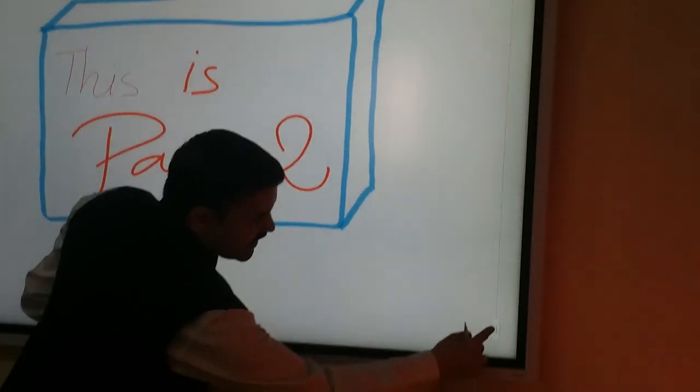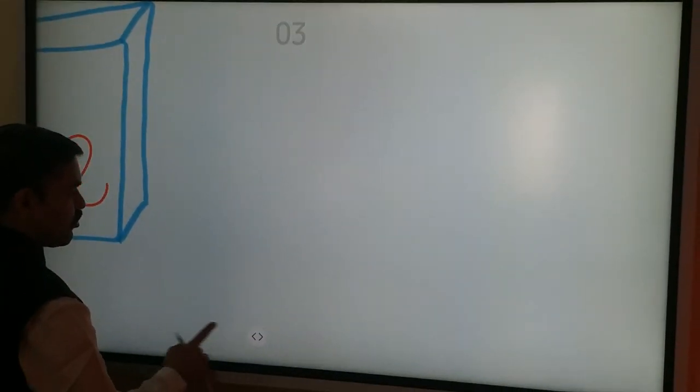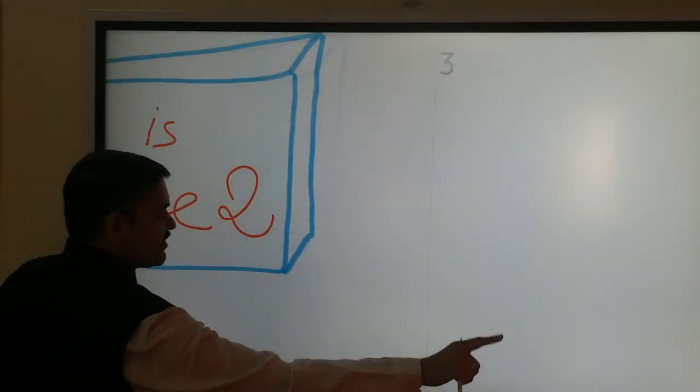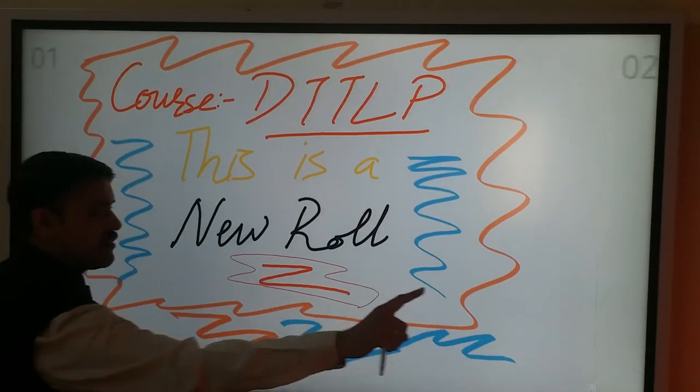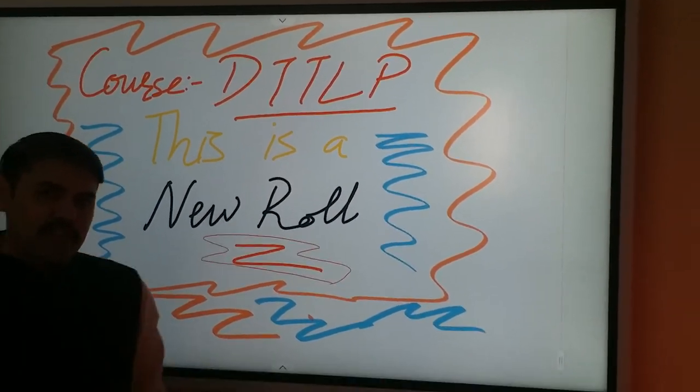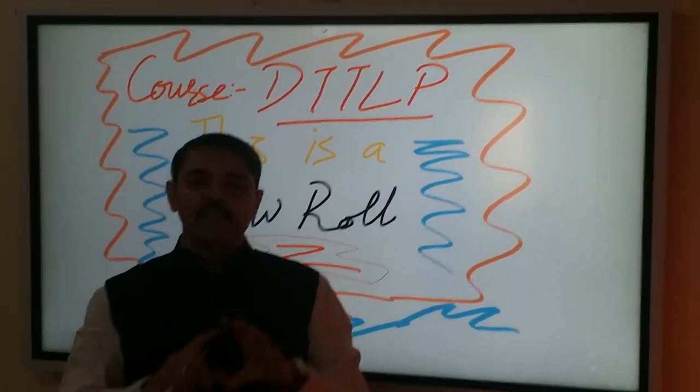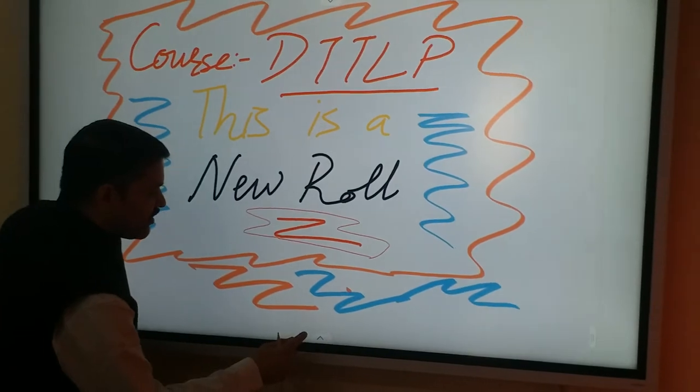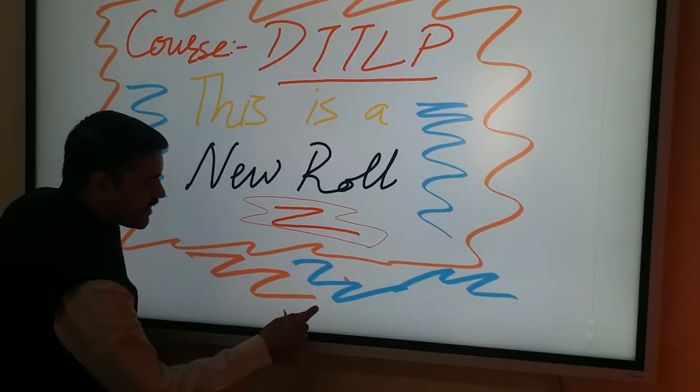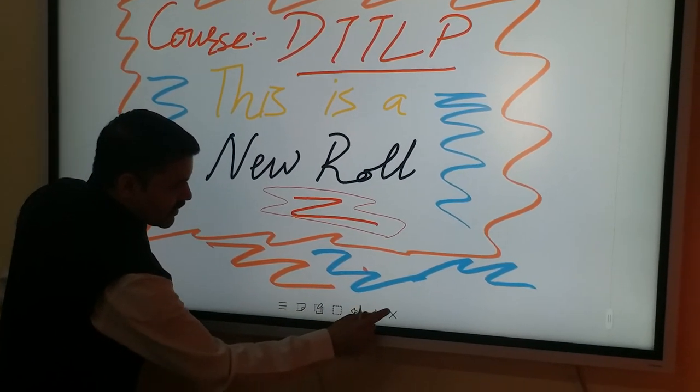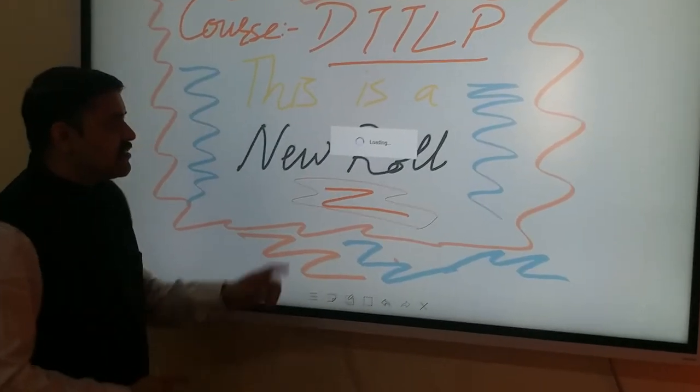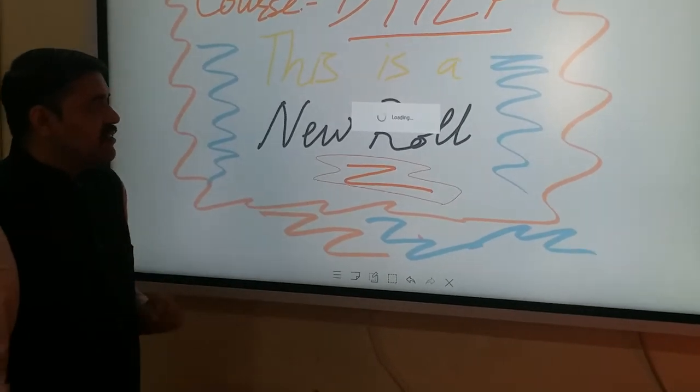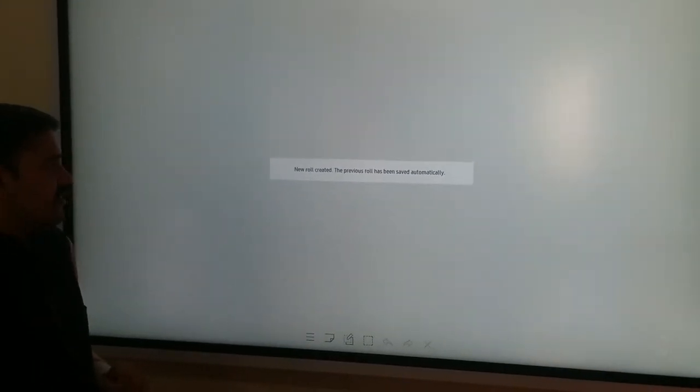You can see, I can scroll through the pages like this. So there is a seamless scrolling available through all the rolls. And once I save it, I just click onto this. It will automatically save it.